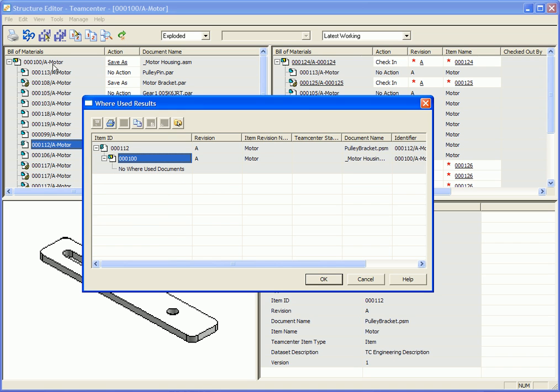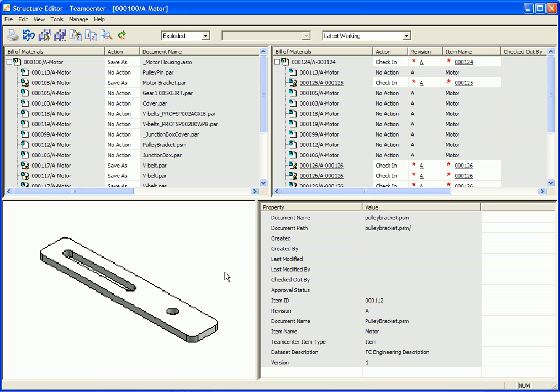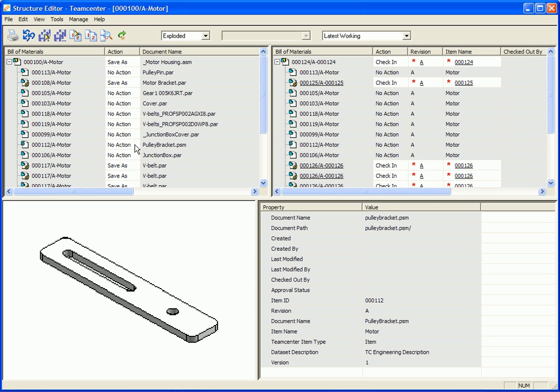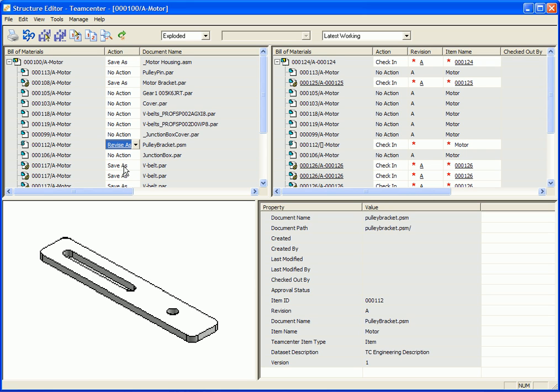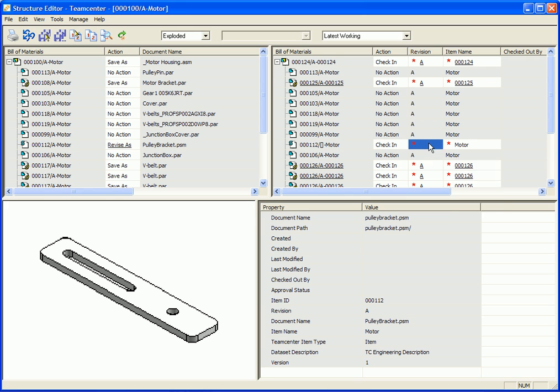So under the no action option, in this case, instead of using the save as, we'll use the revise as. So we're going to revise this particular part. You'll notice on the right side, the part automatically gets blanked out under the revision. But by right mouse clicking in that particular area, I can simply assign that single part. And notice it automatically picks up the new revision for us.